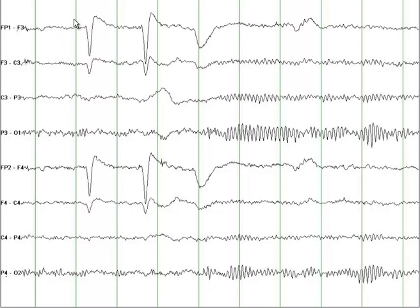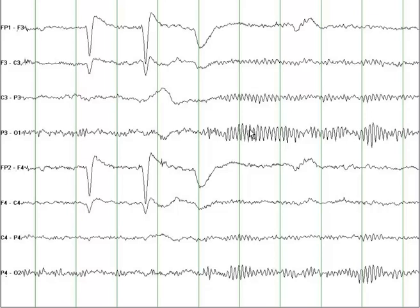These dark green lines are separated by one second. There are some very small and tiny waves here. If the number of waves in one second — spanning between these two dark green lines — exceeds 13, you call it beta frequency, which is typically maximal in the frontal head regions. A frequency of 8 to 13 waves per second is called alpha frequency. Counting the waves between the two green lines gives approximately 10, which falls into alpha frequency.